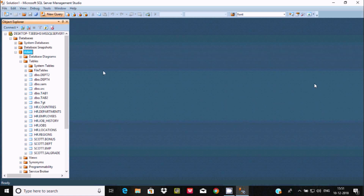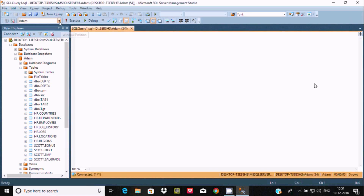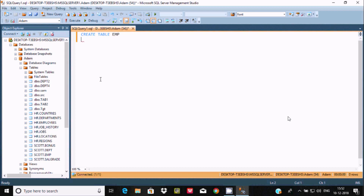Right-click on Adam database — I'm going to create a new table. Click on New Query and write the query to create a simple table. Use CREATE TABLE, and since there is no EMP table here, I'm going to give the table name EMP. Give the ID column as integer type, and next is Name.